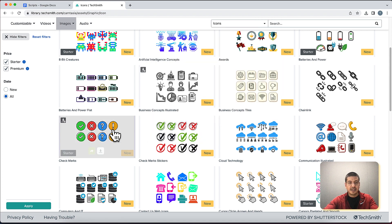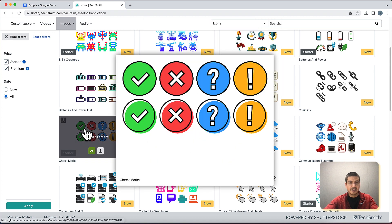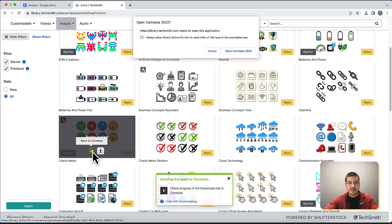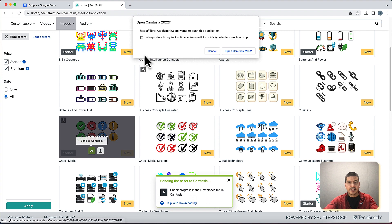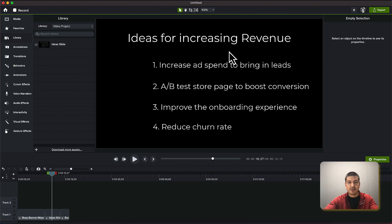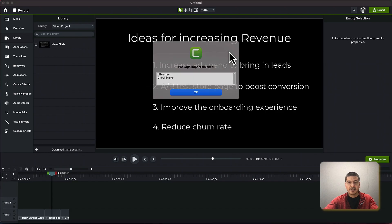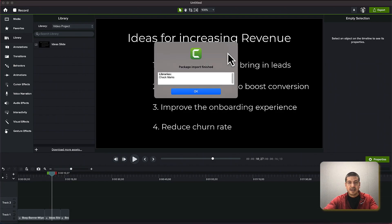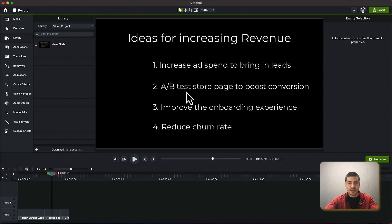I think I like these here so I will select the option to send to Camtasia and it's asking me for permission so I will say open Camtasia and it says that it was successfully imported so I'll click OK.